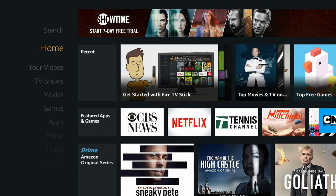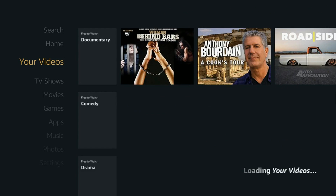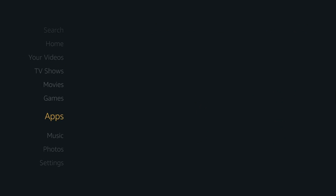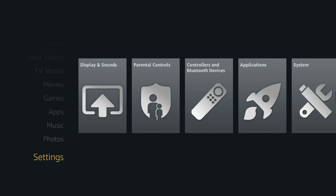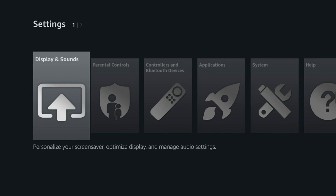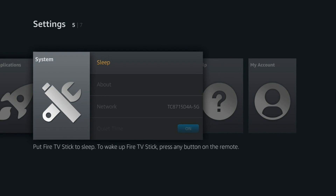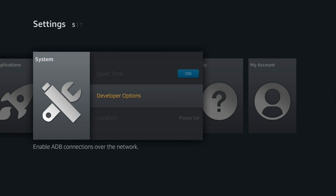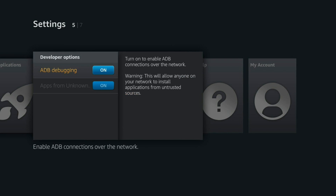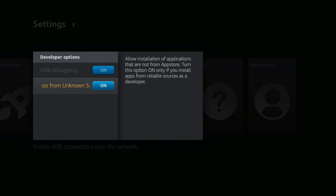After setting up your Fire TV Stick, this is the home screen that you'll be greeted with. First thing you want to do is go down to Settings on the far left column. Next you want to scroll over to the right and go to System. Then you want to scroll down to Developer Options and turn on both ADB Debugging and Apps from Unknown Sources.